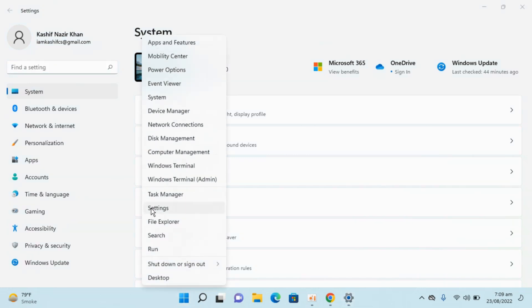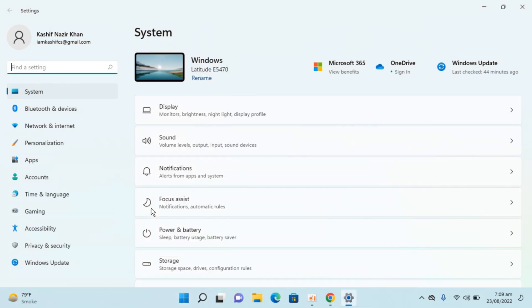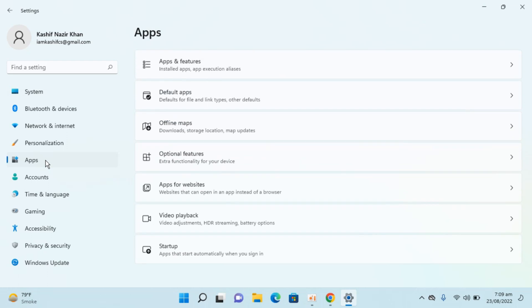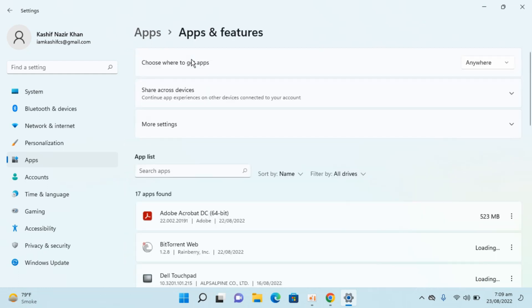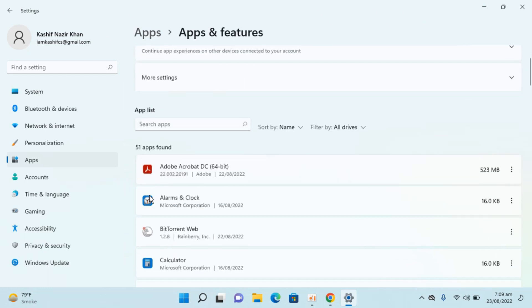Once this is open, go to Apps. You can see Apps on the left, click on this. Inside here, go and click on Apps and Features. Here you can see the app list of all the apps installed.